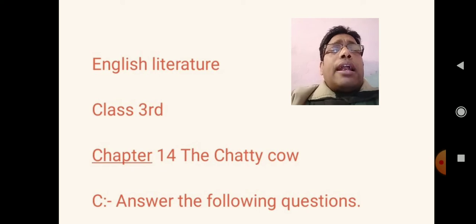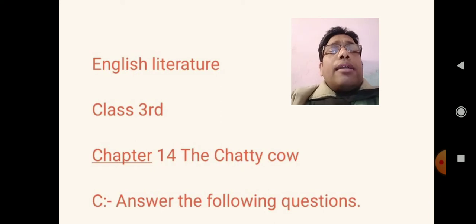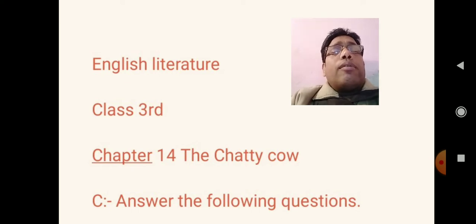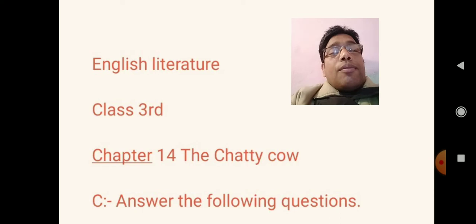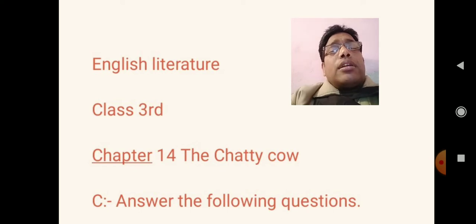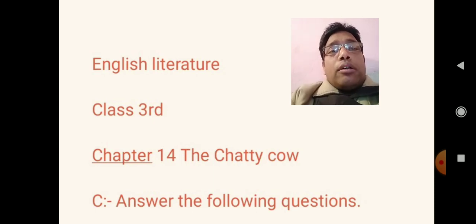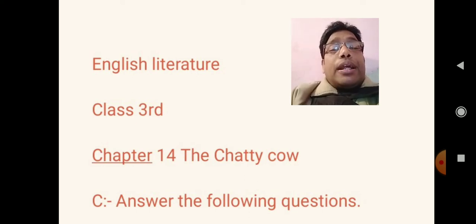In the previous day, I had completed some exercises in your book. But today I am going to send you some answers to the following questions. Please watch this video and try to complete your share copy. Today I am going to show you English literature, chapter number 14, The Chatty Cow — answer the following questions.